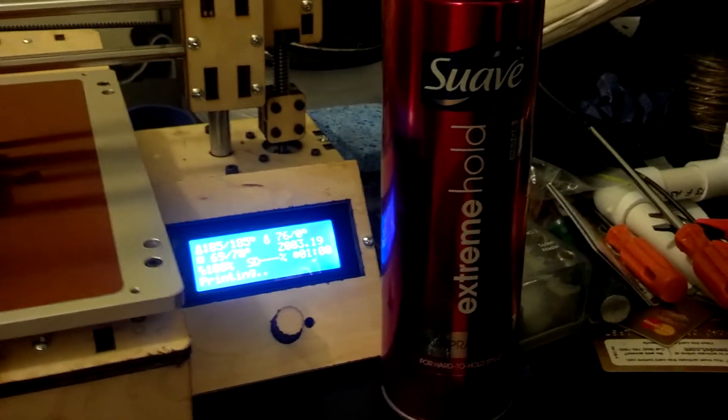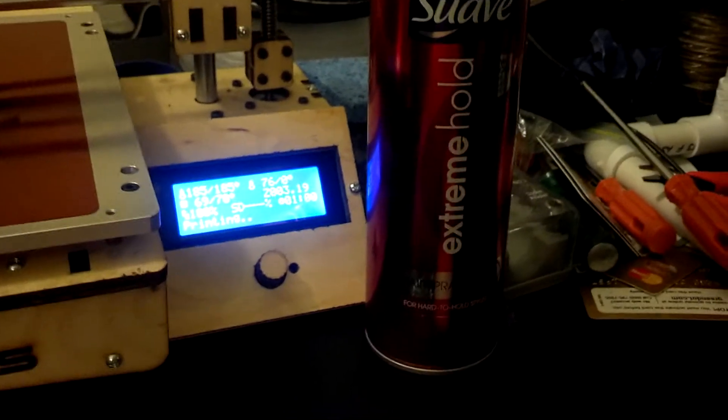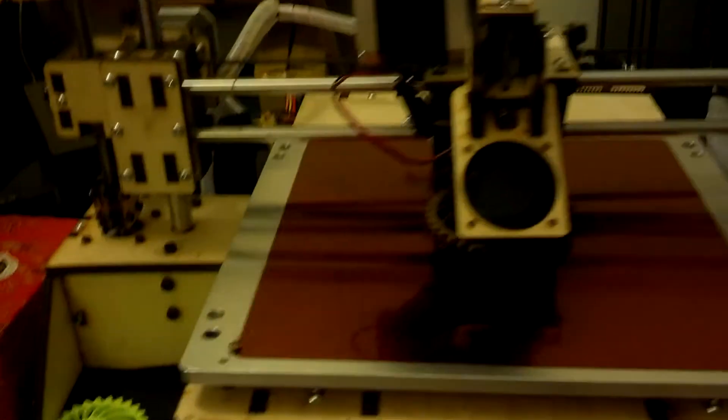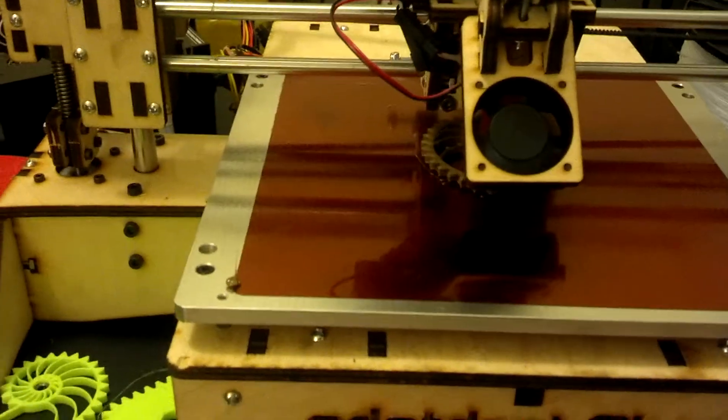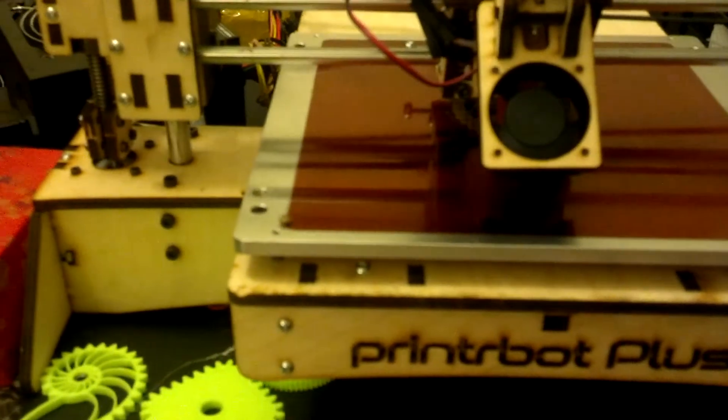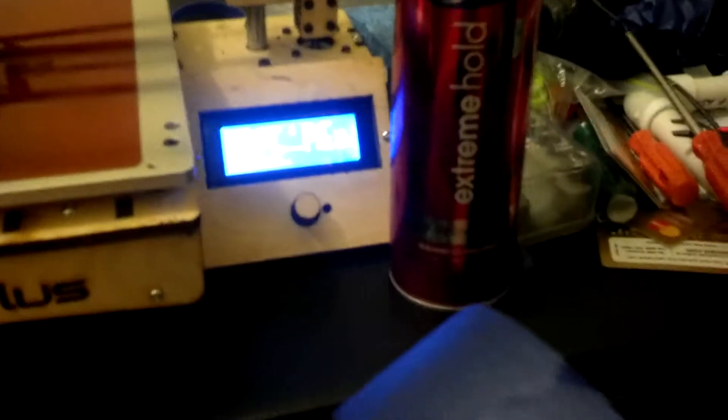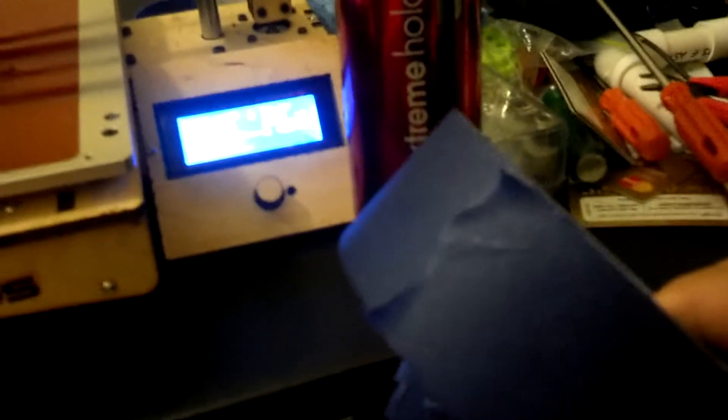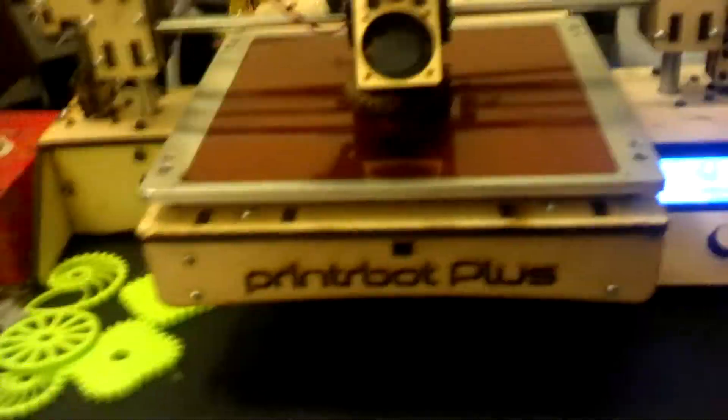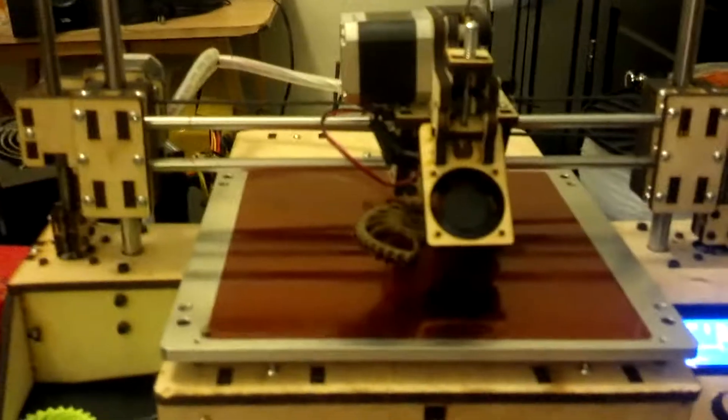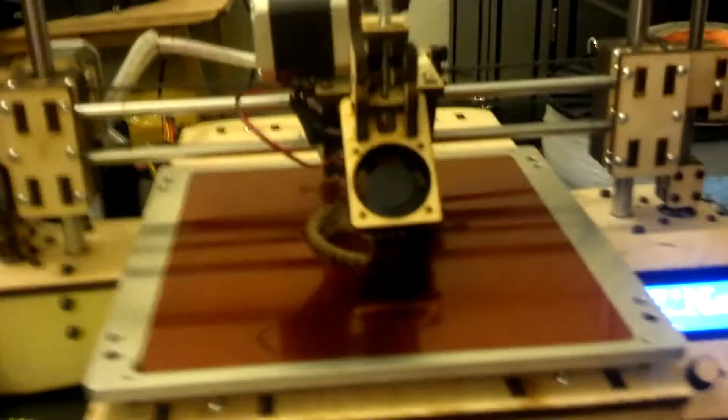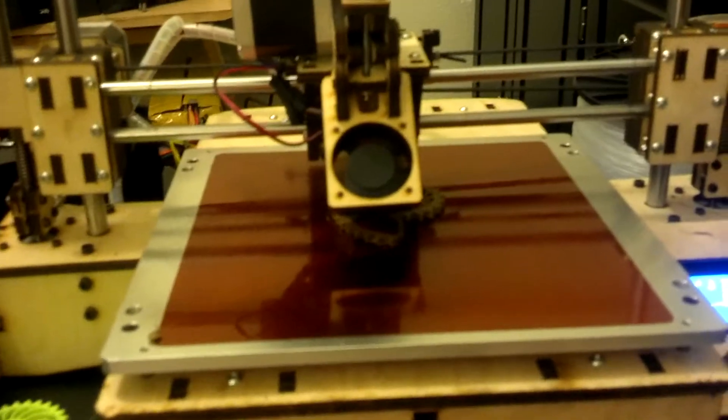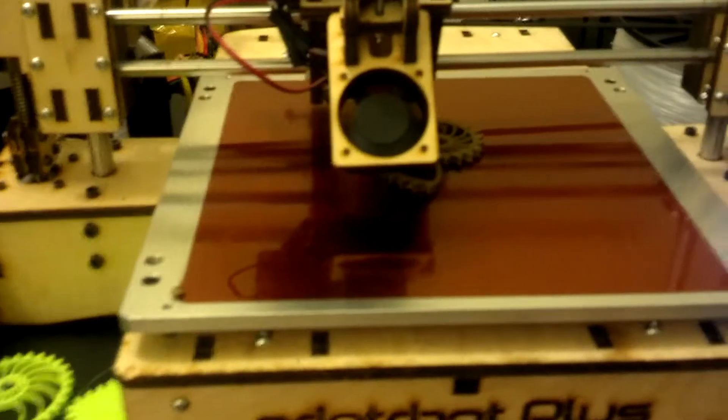I went and bought a copy of this Suave Extreme Hold hairspray to treat the printer base with because the filament wasn't sticking onto the glass. I tried using some of this blue painter's tape, but at the time I was doing it, it just wasn't sticking. I may have needed to use some of the hairspray on top of the painter's tape also. The painter's tape would make it easier to come off the print base.